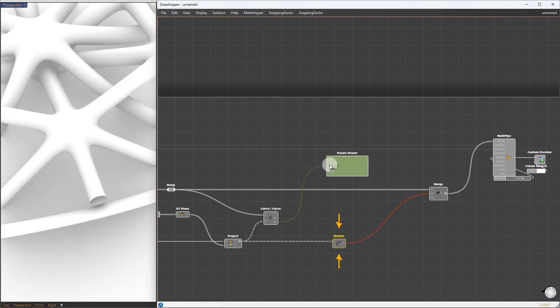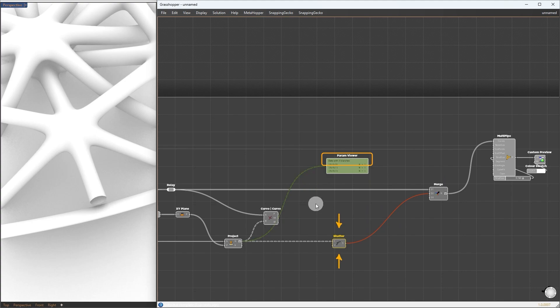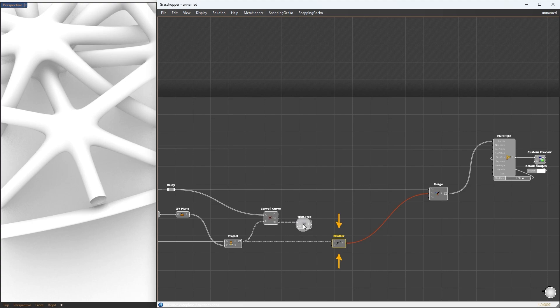If we take a look at the data structure here, we have 1200 and here three branches, since we have three curves grafted. I will use trim tree to get back to three branches, and this will be our shattering parameters.